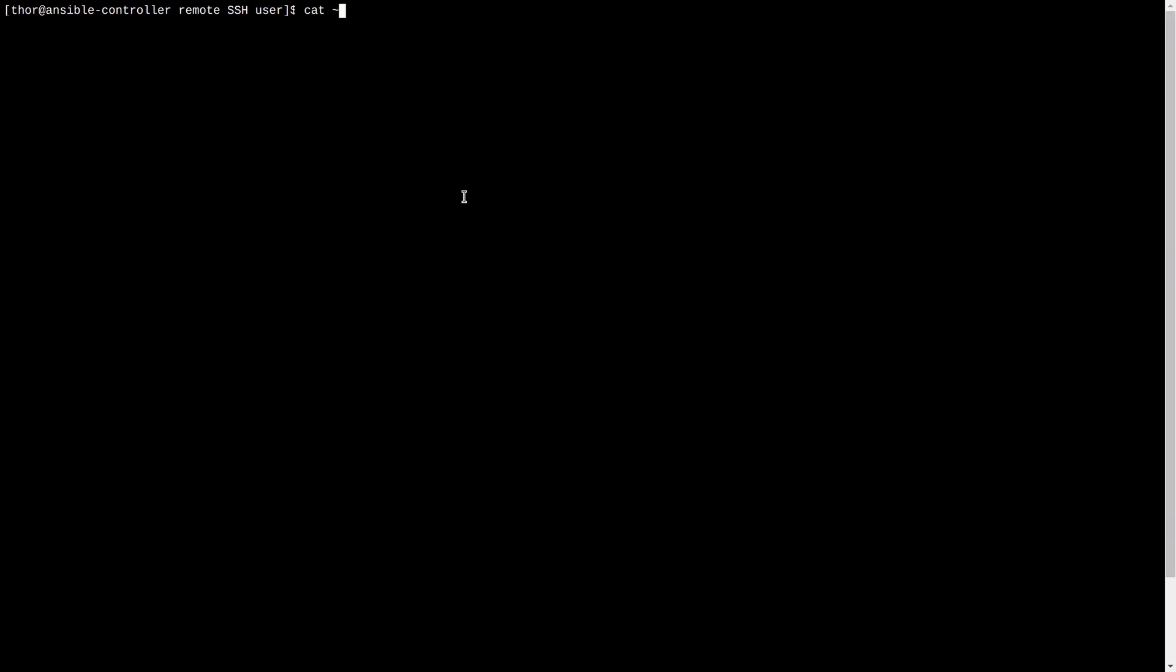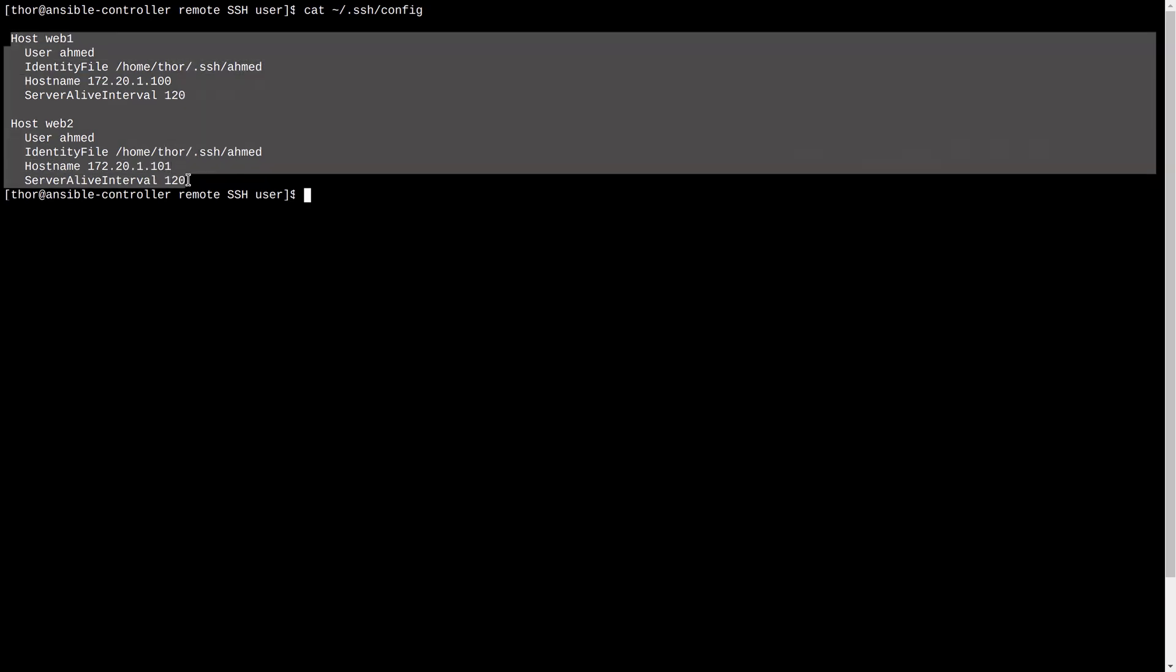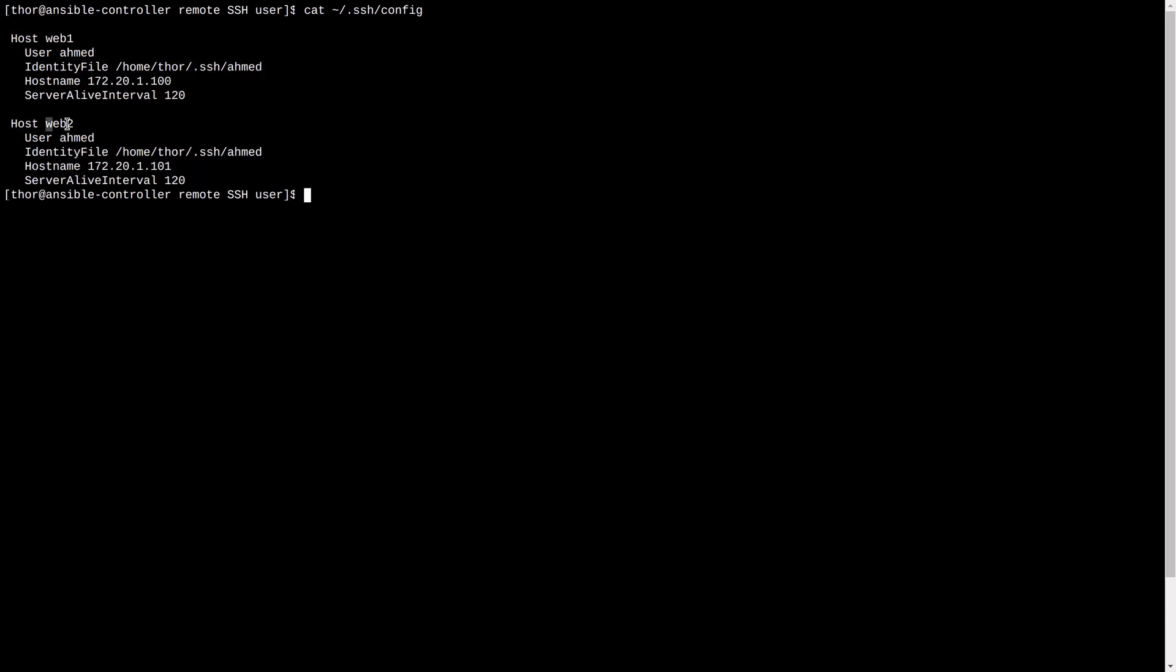View the sshconfig file and see the configurations created by Ansible. There is an alias for each server, node 02 and node 03. These names could be modified as you wish.